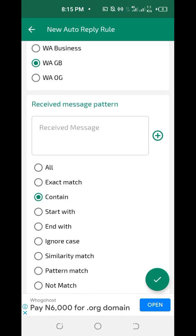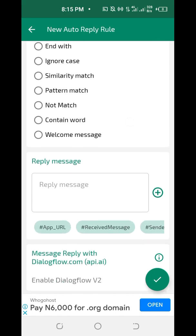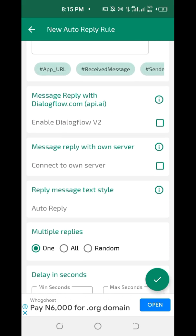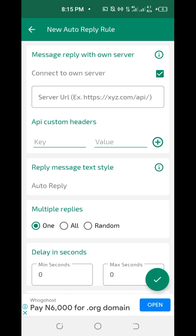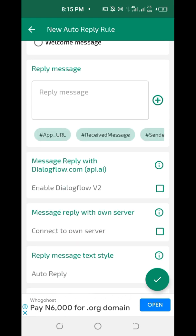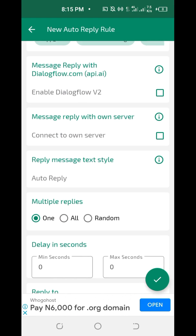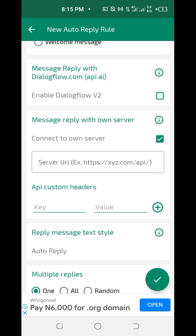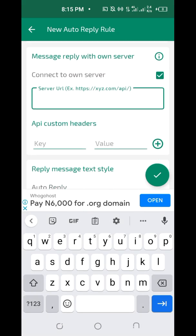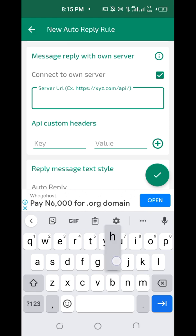Set the match type to 'All Exact Match' — click on 'All' and scroll down. You can see 'Connect to Own Server' — check that option. Click on the checkbox in front of 'Connect to Own Server'. It will bring up a box where you enter your server details.